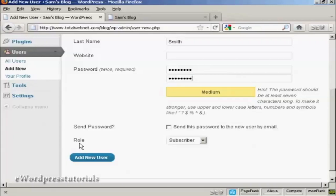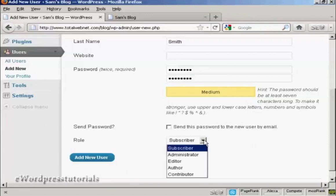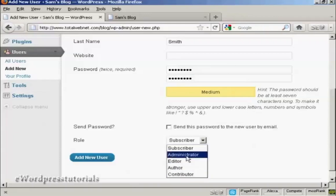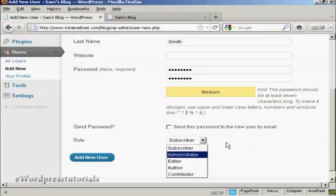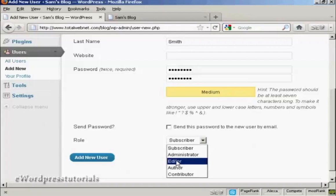Then you want to select the role that this new person is going to have, and you select that from the drop-down menu here. This is actually very important because there are different roles that allow people to have access to different parts of the site. For example, an administrator is someone who has access to all of the features on the site. If someone is an editor, that means they can publish and manage posts and pages, as well as manage other users' posts.